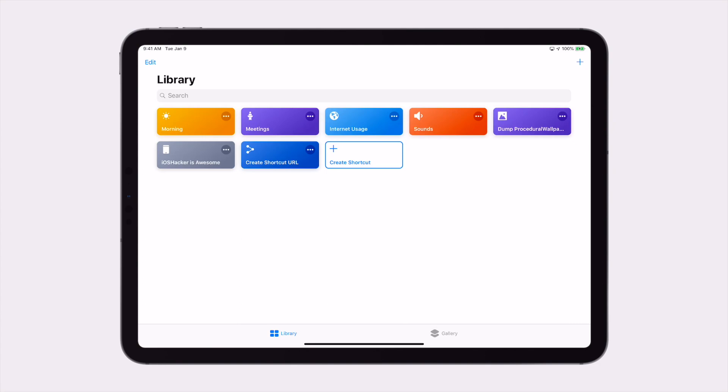One of the first things we'll need to do is get the URL scheme of the shortcut that we'd like to run. Now, you could make it manually, but to make it easy for you, we made a Siri shortcut that will automatically get it for you.